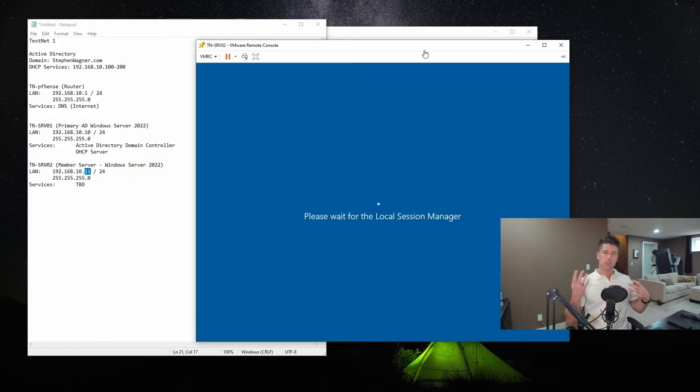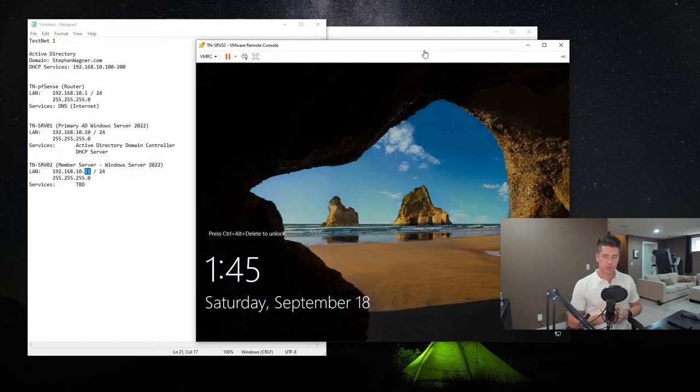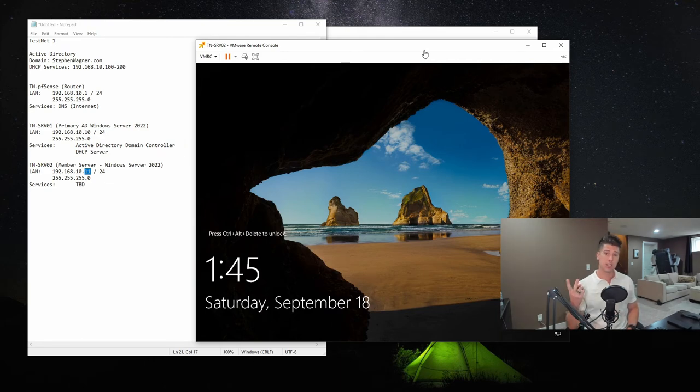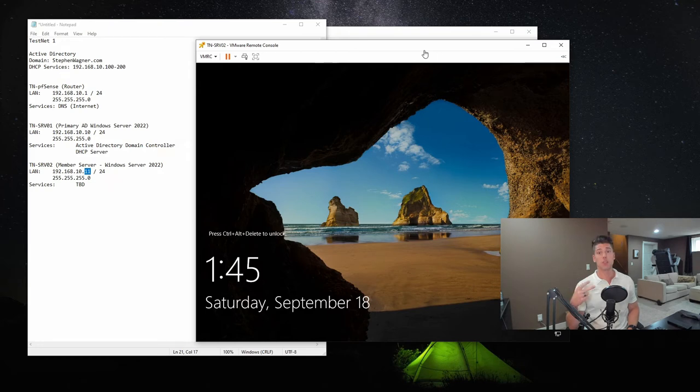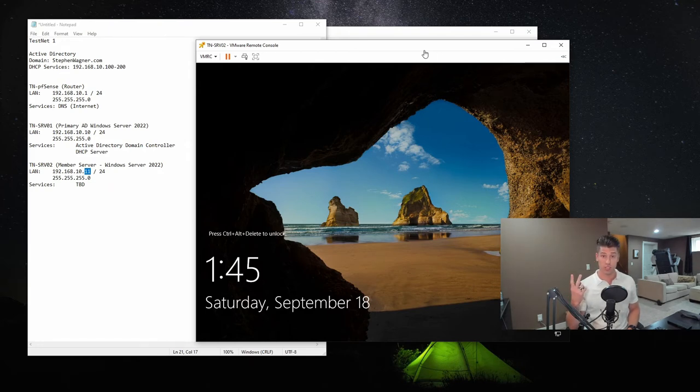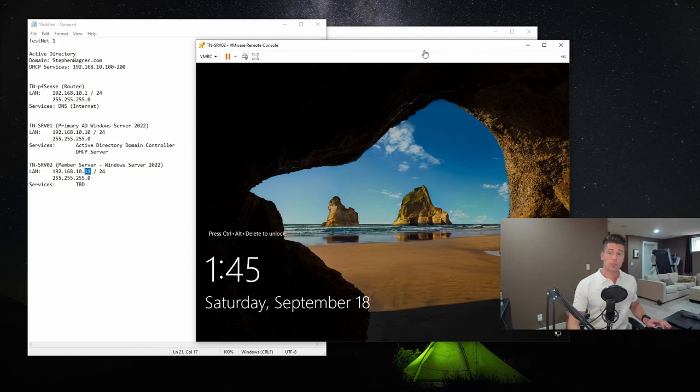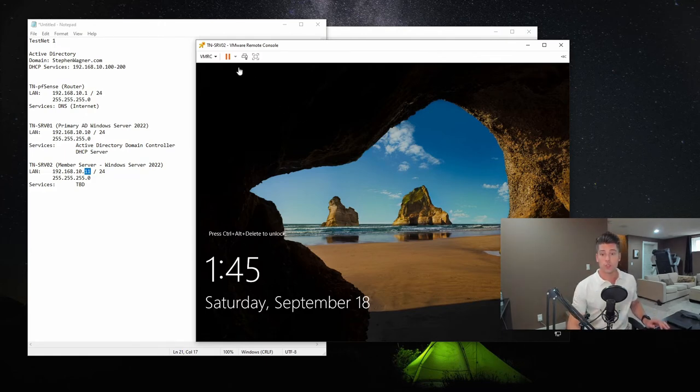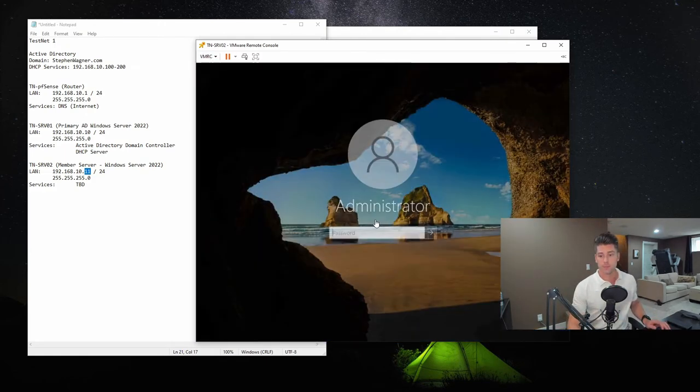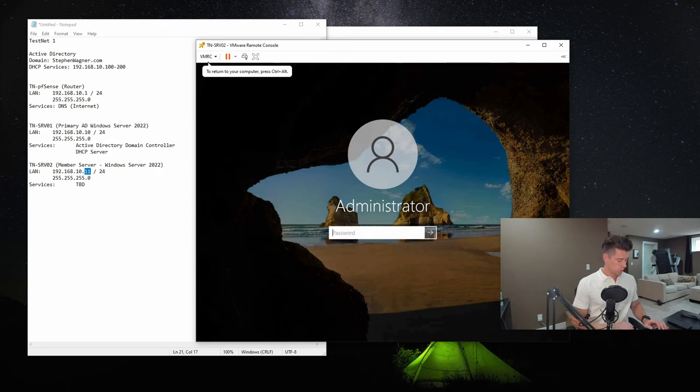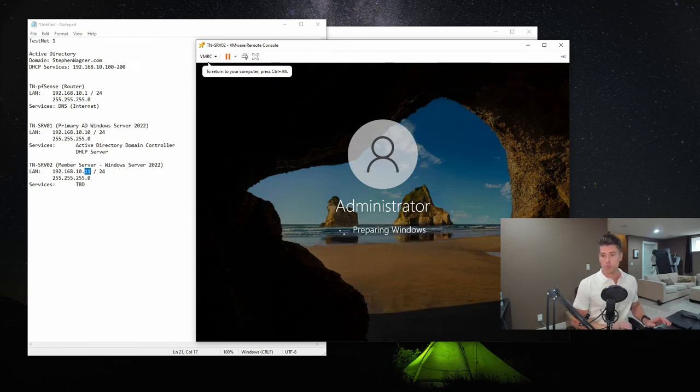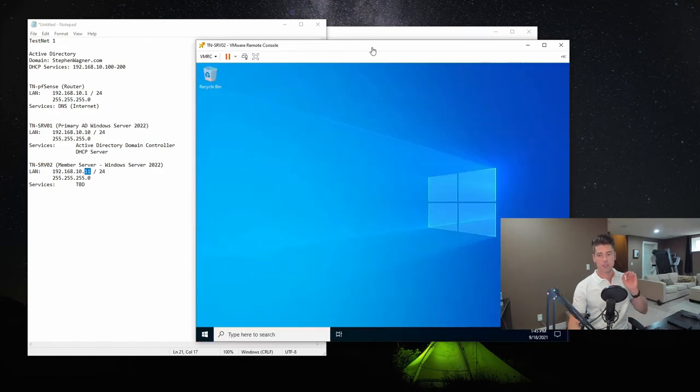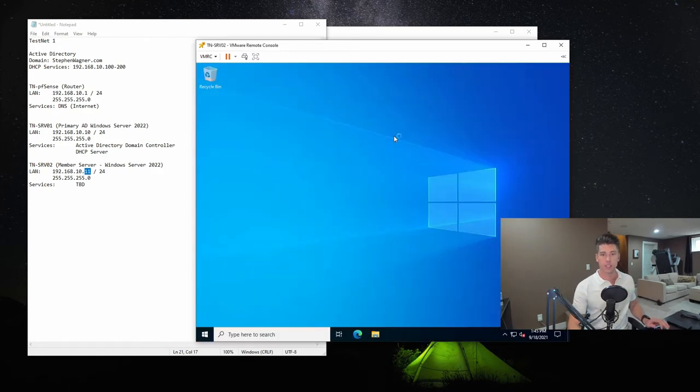So as part of this process, there's virtually three things that we need to do. One, we have to give the server the proper computer name, then restart it. Then we need to configure the static IP and then restart it. Those can be interchanged. There's no specific order that those need to happen in. And then the third step is going to be to join it to the domain. So we'll just log in here. Keep in mind that this is the local administrator account and not the domain administrator account because we haven't joined it to the domain yet.